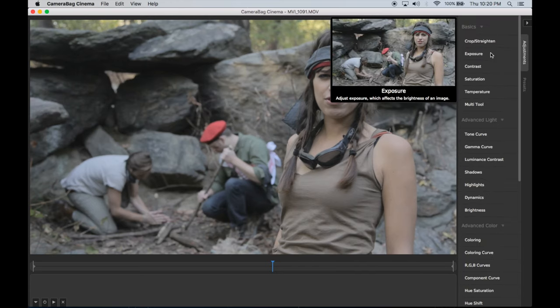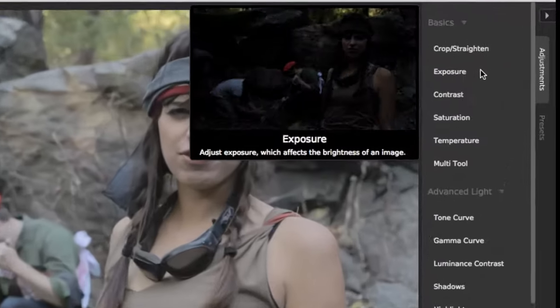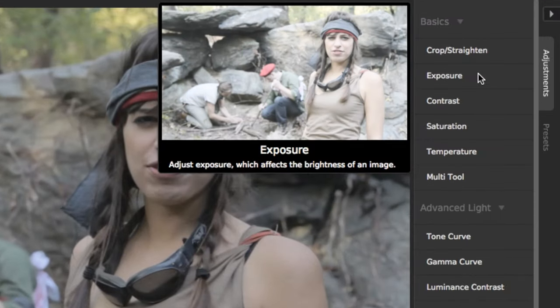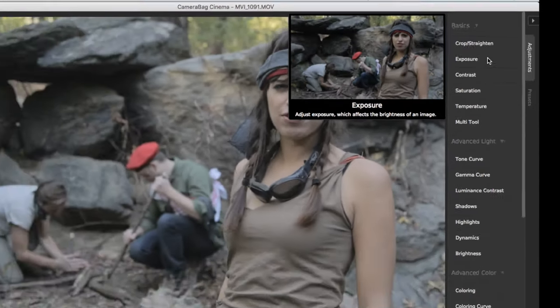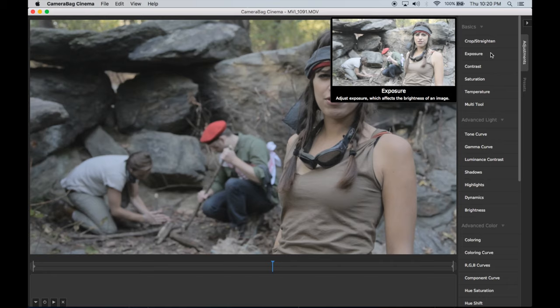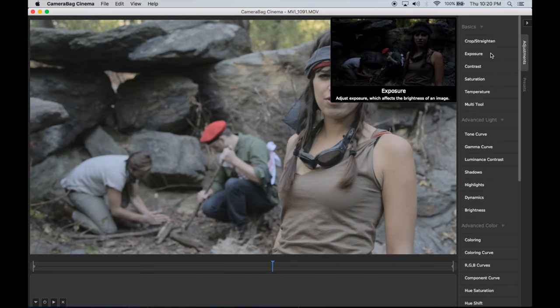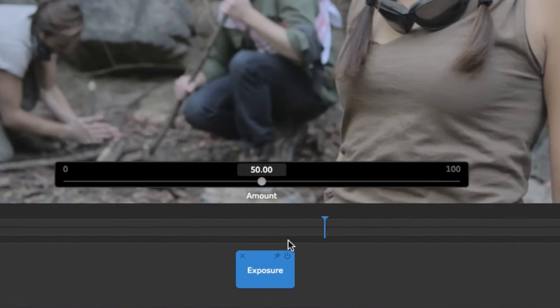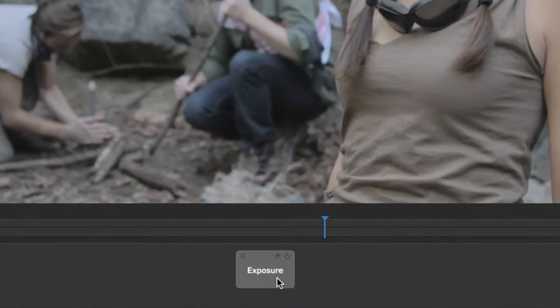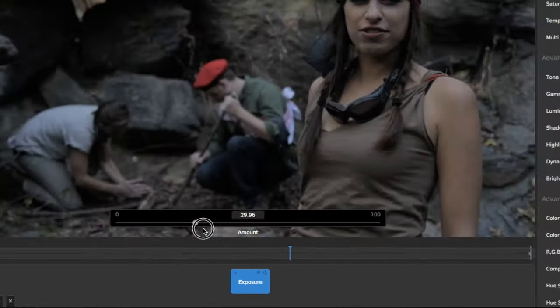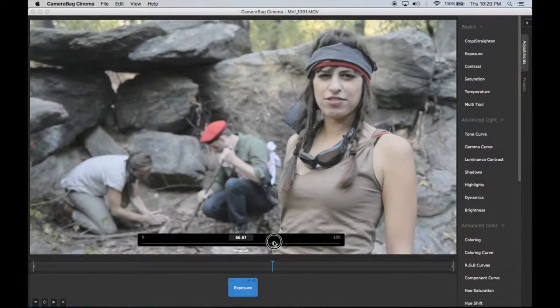When you hover over an adjustment, a preview window shows an animation of the effect of that adjustment. When you click on an adjustment, like Exposure, you can see that the adjustment tile has been added to the tray below your video, and you can adjust it with the controls that pop up when the tile is selected.